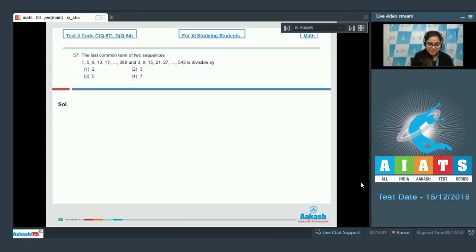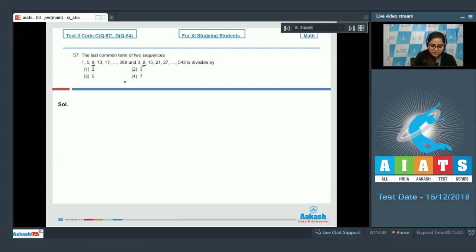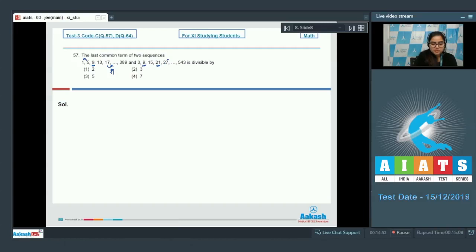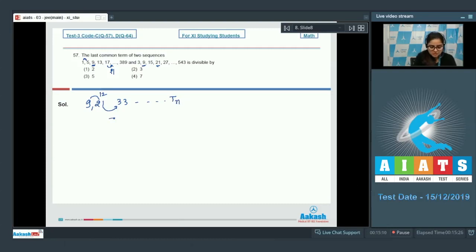You can see easily the first common number is 9. The difference of the first sequence is 4, and the next common number is 21. So the common sequence is 9, 21, ... with a difference of 12. So next number would be 33, and so on.